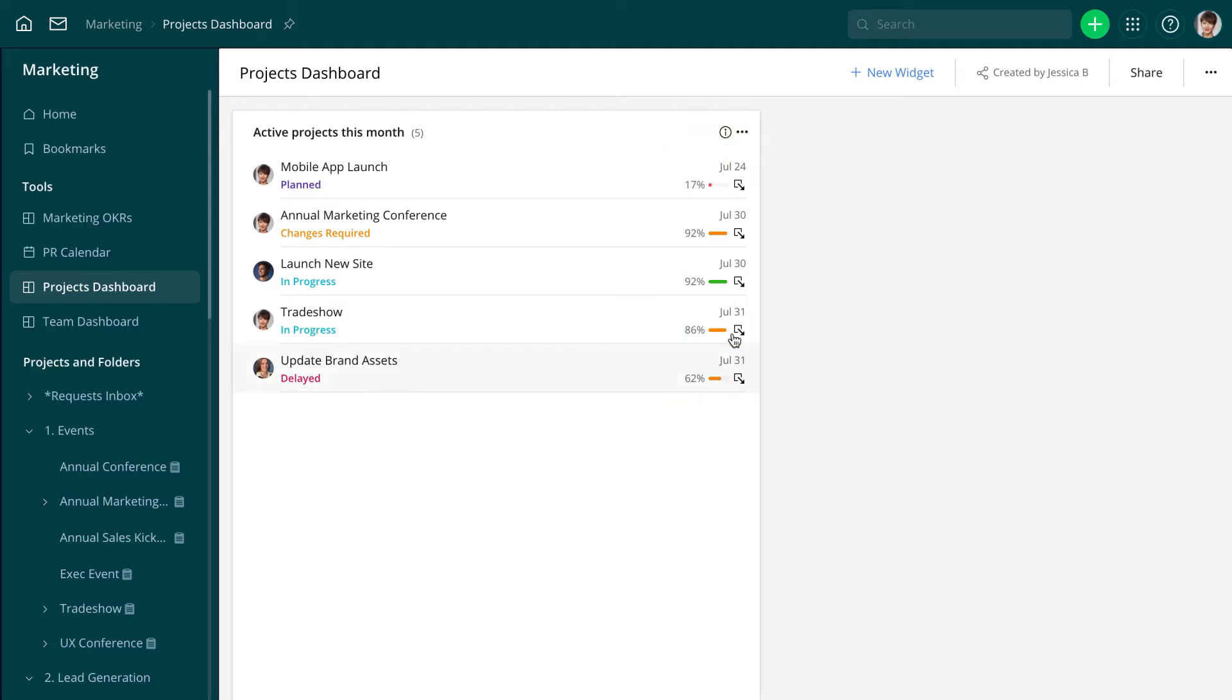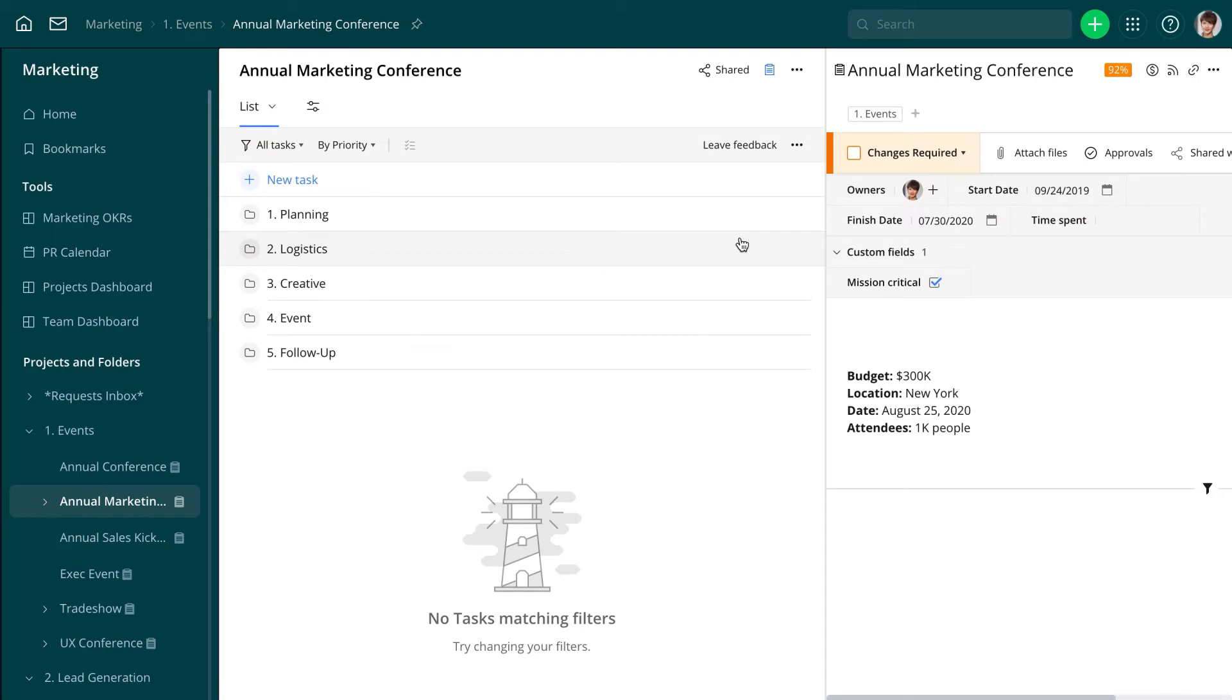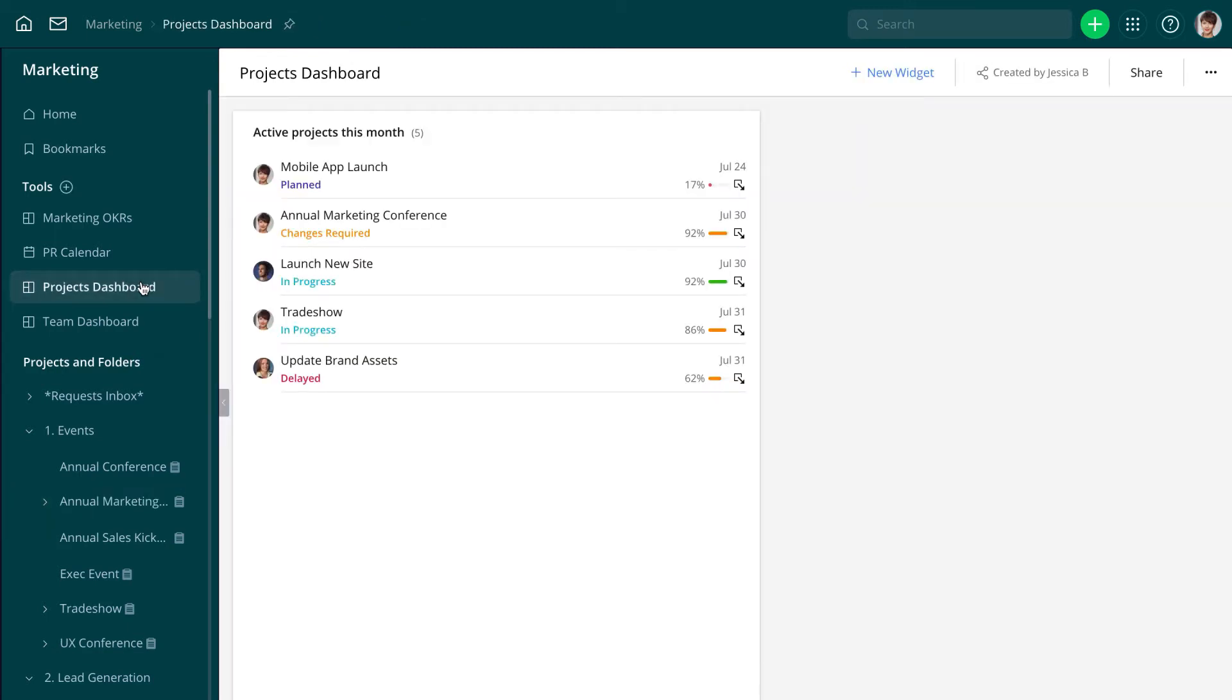Then she can jump into any of those to get more details. To take advantage of project progress functionality, you need to have a business subscription or higher and enable it for all your projects. This high-level view will make it easier for her to report, discuss, and make decisions.